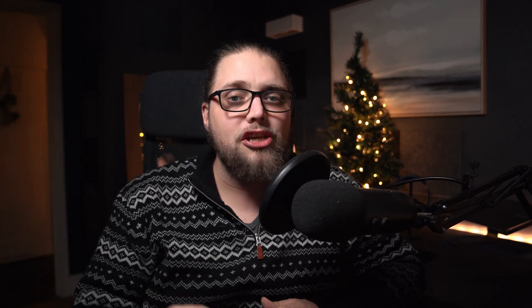Welcome back to Tutorial Tuesday, where each and every Tuesday, we bring you a brand new, fresh photography tutorial. This week, of course, is no different.